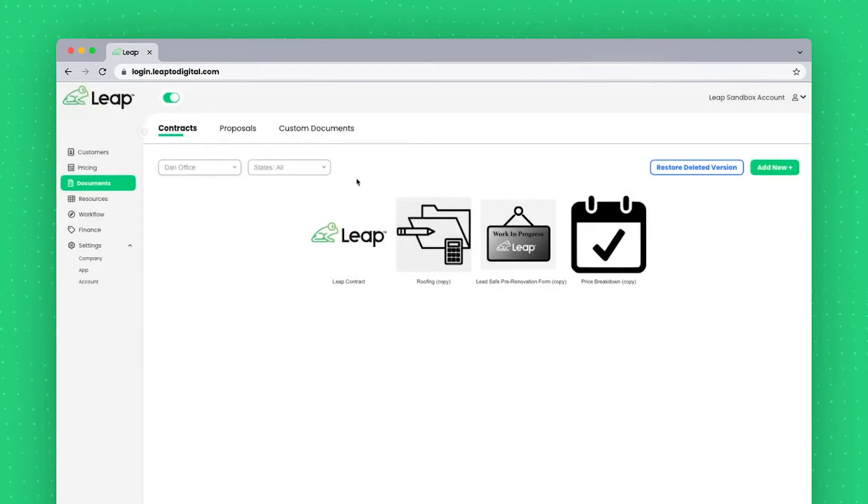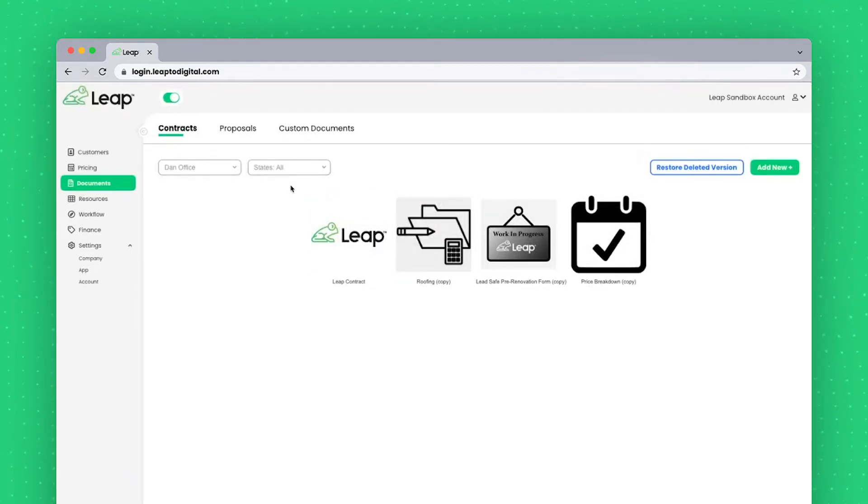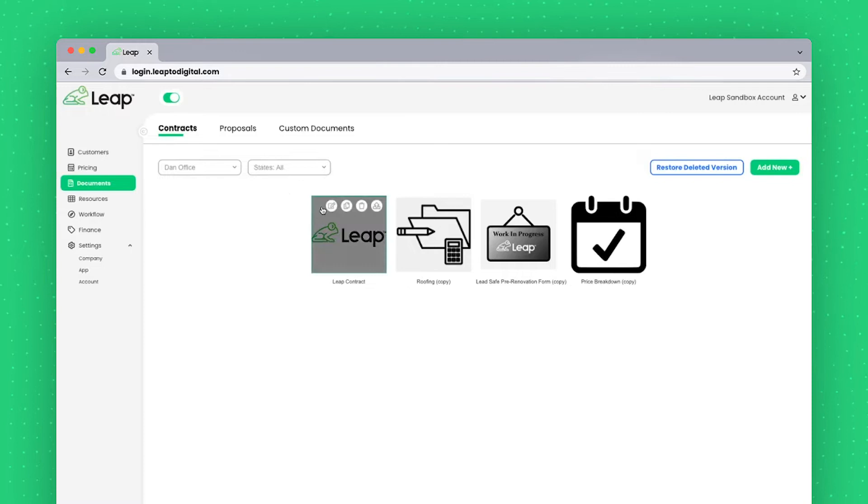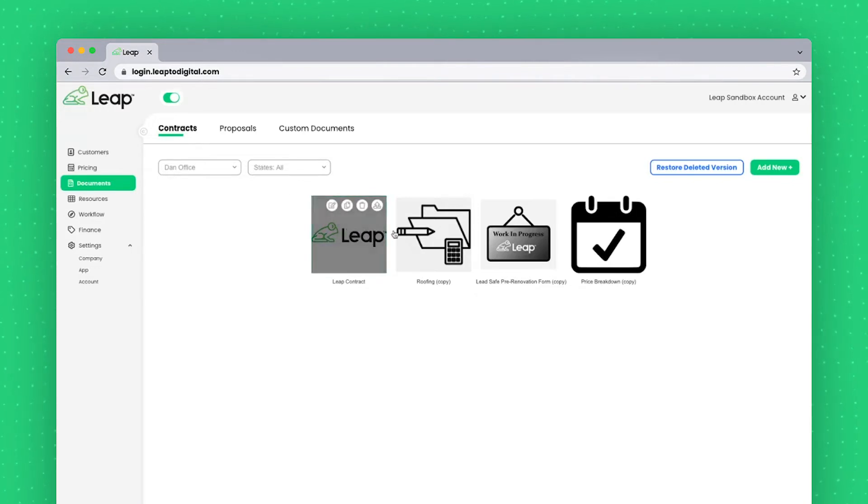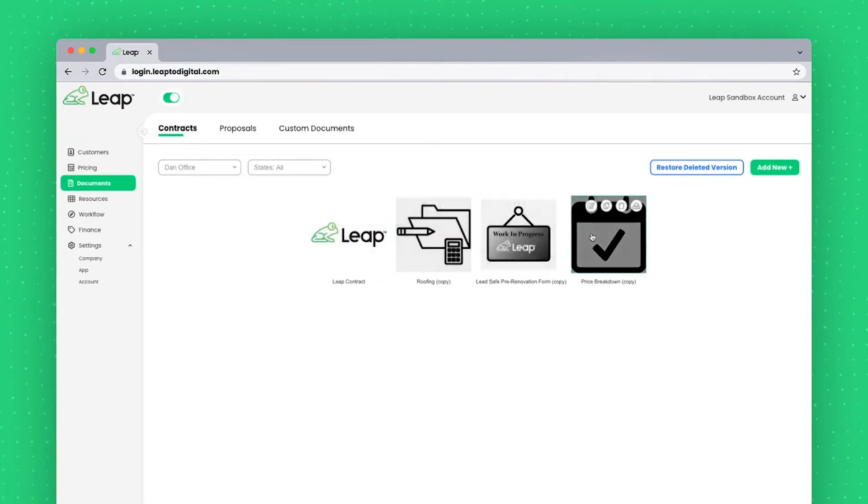Once I've done that, it's going to display all the documents currently living in this office and these states. For each of these documents, if I hover over them, I'll see several different icons available to me.